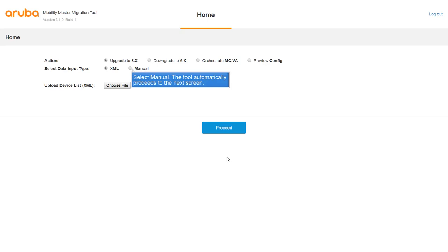The tool gives you an option to download the XML file which is auto-generated after the first migration. You could edit that for later use as well.